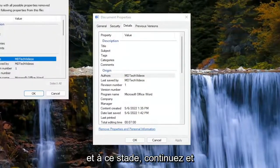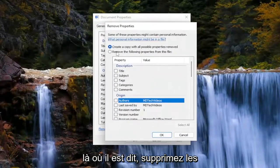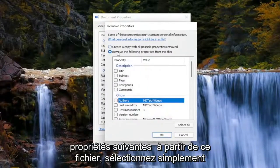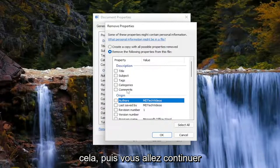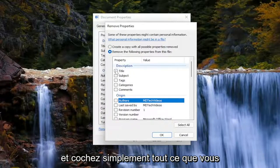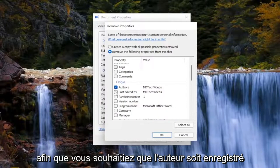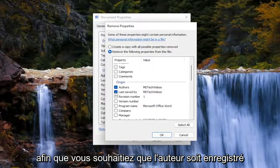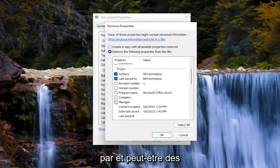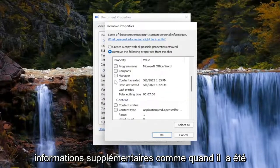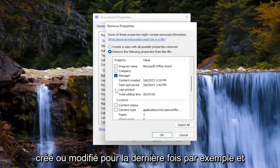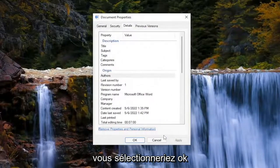At this point, go ahead and where it says 'Remove the following properties from this file,' just select that. And then you're going to go ahead and check mark everything you want to have removed. So you want to have the author, saved by, and perhaps any additional information like when it was last created or modified, for example. And you would select OK.